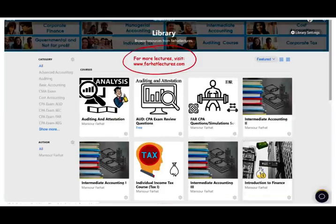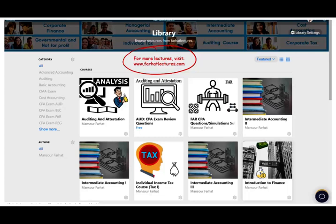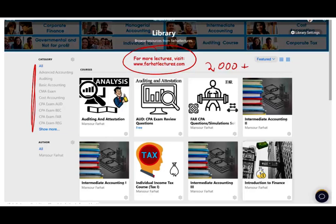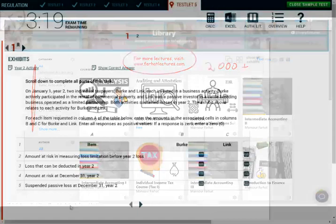On my website farhatlectures.com you will find additional resources such as PowerPoint slides, true false, multiple choice, additional exercises. If you're studying for your CPA exam, 2,000 plus CPA questions. If you are serious about passing the exam check out my website.